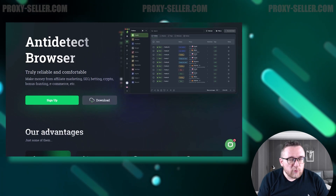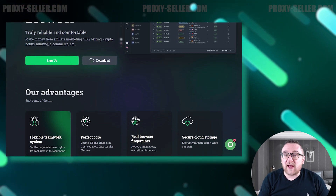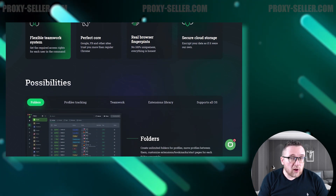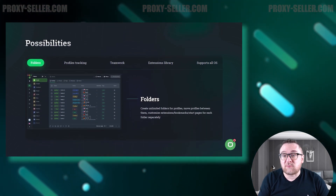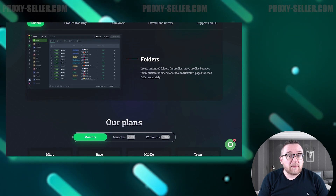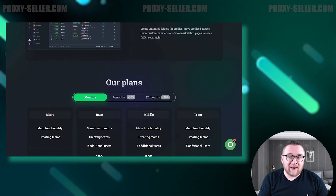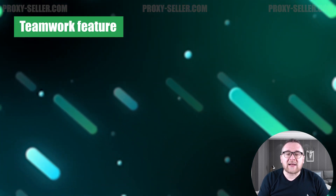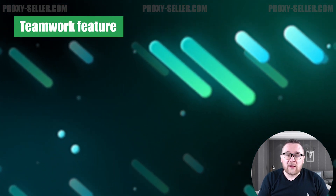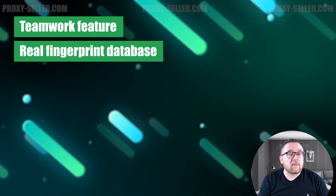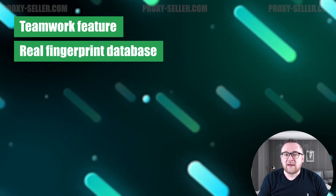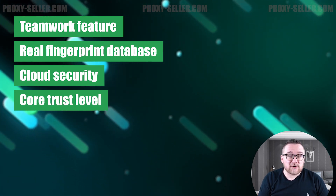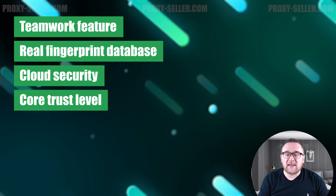Vision is a new anti-detect browser offering advanced solutions and comprehensive anti-detection features. It's designed for low system impact and fast performance, and regular updates enhance its functionality. Key benefits include team management with customizable access rights, a fingerprint database sourced from real network devices, secure cloud storage for browser profiles, and enhanced browser trust through robust anti-detection features.